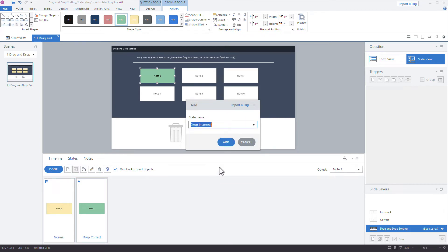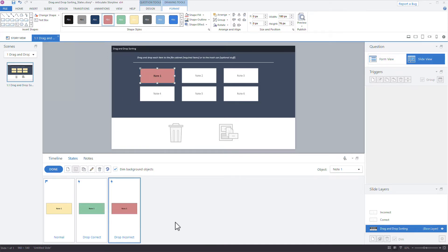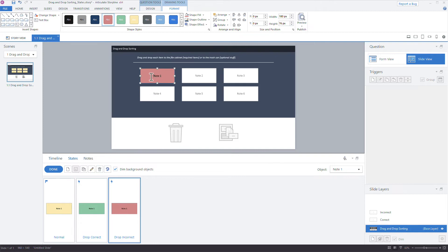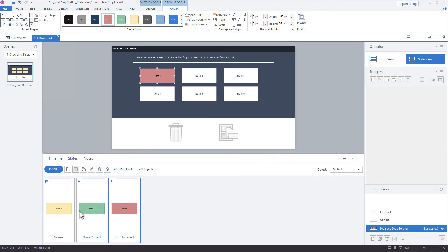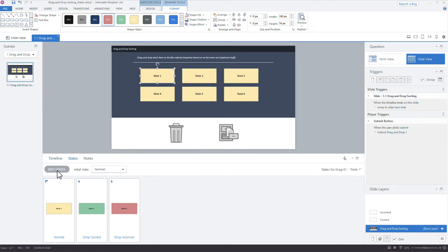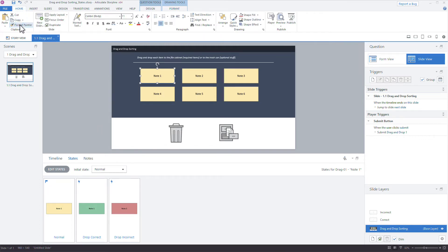For the Drop Correct state I'll add a green fill, and for Drop Incorrect I'll use red. Quick note: color alone is not recommended for accessibility — you should also add text labels or icons to make feedback clear for all learners. I'll use color here just for the demo. After clicking Done, I'll double-click the Format Painter so it stays persistent, then apply those states to all remaining objects — note-2, note-3, note-4, note-5, note-6. Super quick.